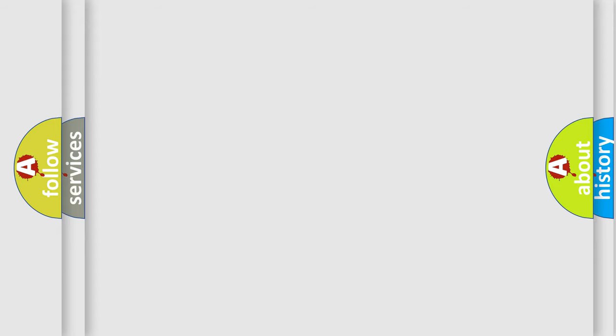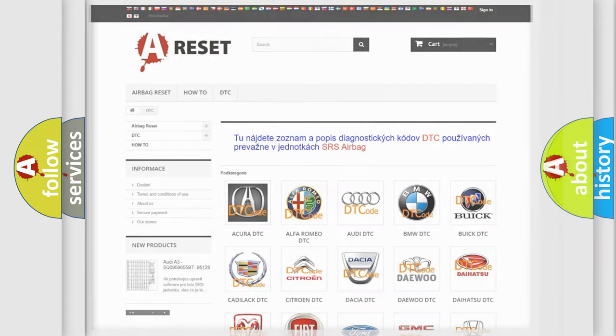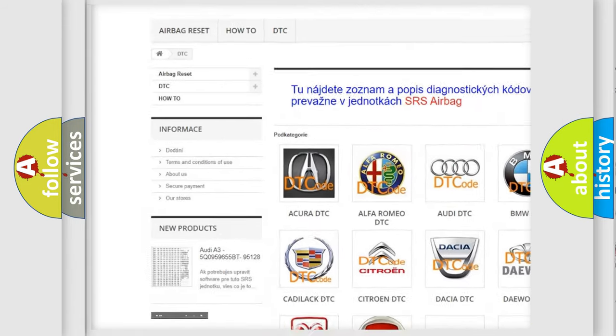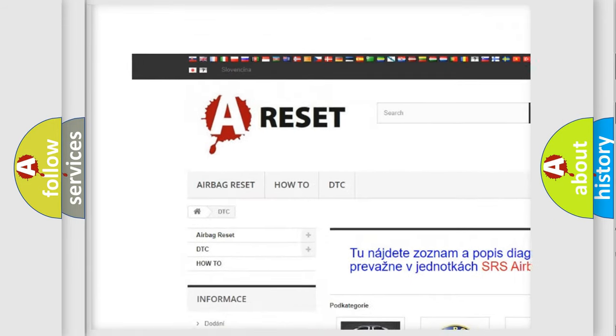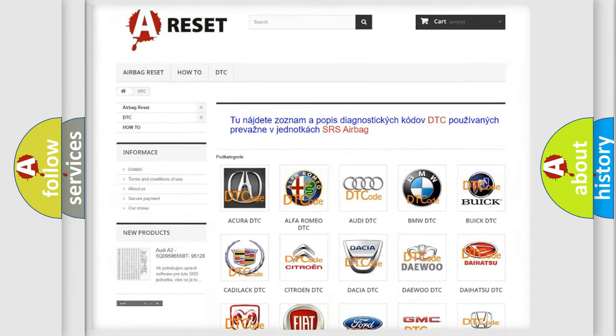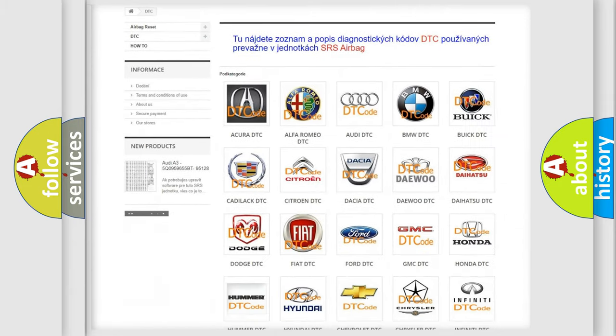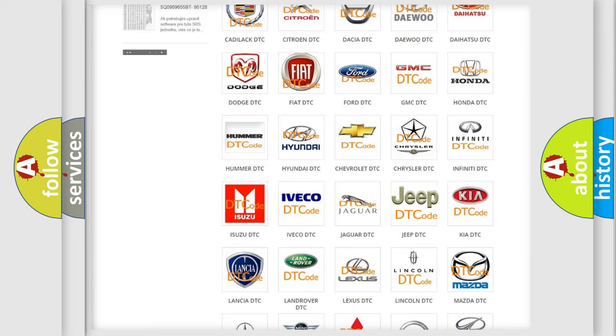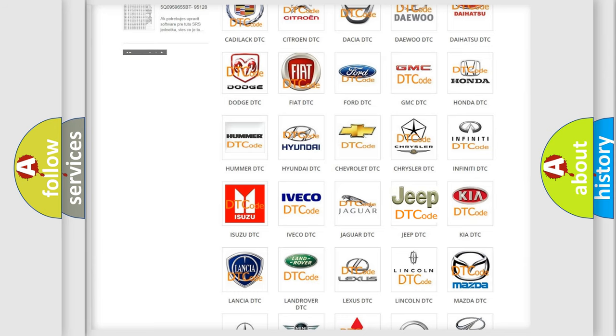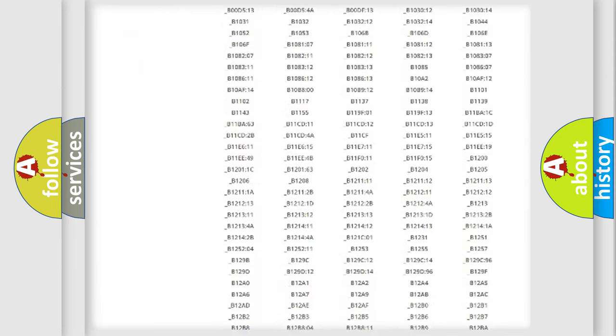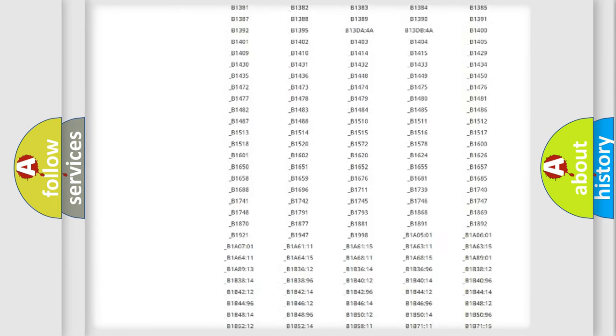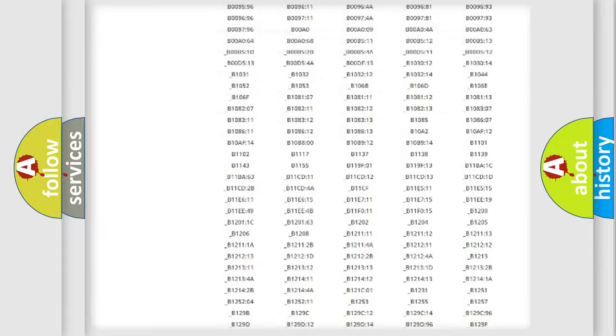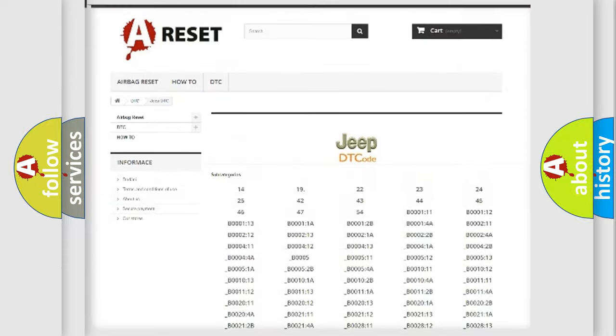Our website airbagreset.sk produces useful videos for you. You do not have to go through the OBD-II protocol anymore to know how to troubleshoot any car breakdown. You will find all the diagnostic codes that can be diagnosed in Jeep vehicles.